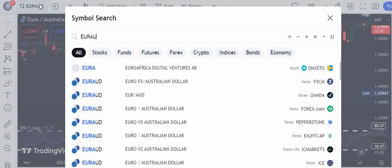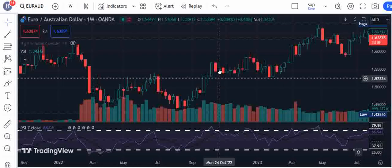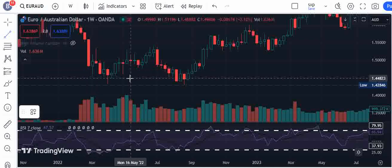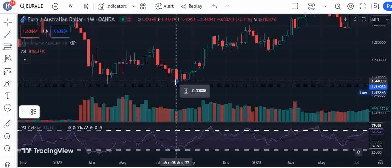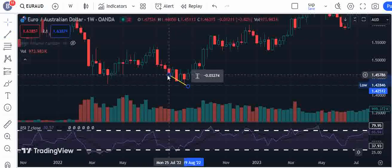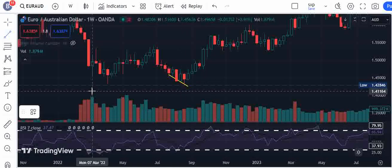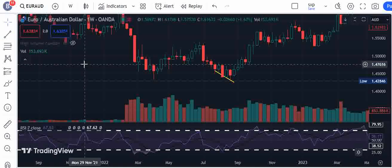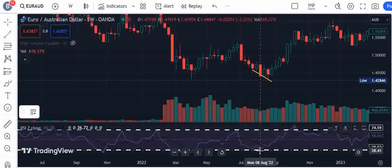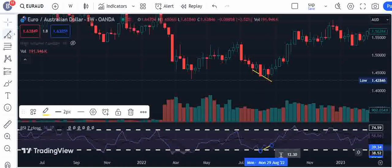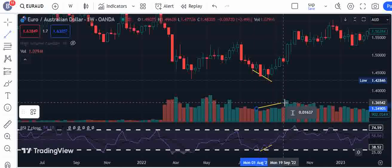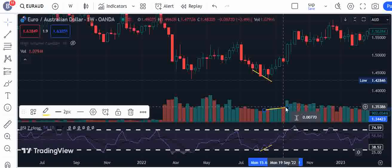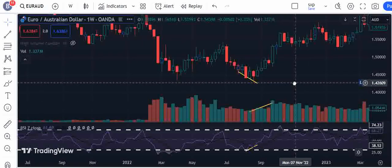This is the EUR/AUD chart, which has volume data. Here is a bullish divergence — here's a bullish divergence. When you see this bullish divergence, here is volume support: the volume was trending higher, confirming the trade.